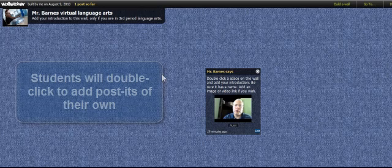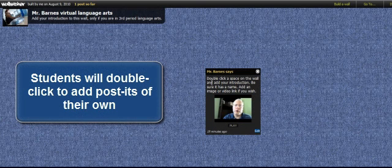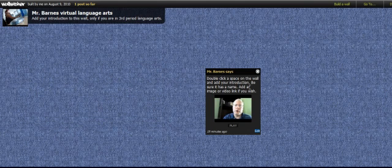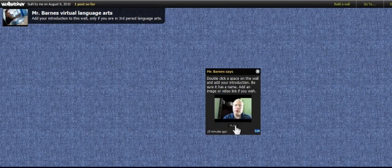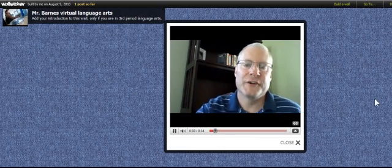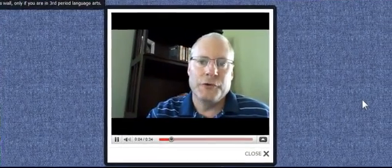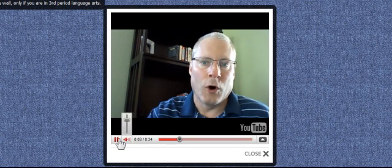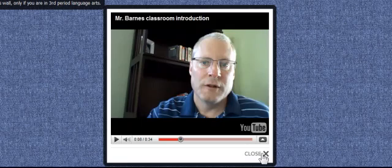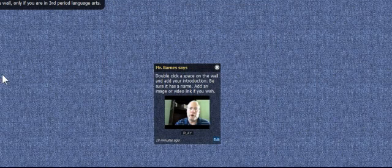I'm just going to create copies of this for each class. I've given them some direction: 'Double click a space on the wall and add your introduction. Be sure it has a name. Add an image or video link if you wish.' I can show them here that I've done that — they click Play, click Play again, and I've got a brief little video telling them what I'm doing. I did this on YouTube, and uploading video to YouTube using webcams is very easy.